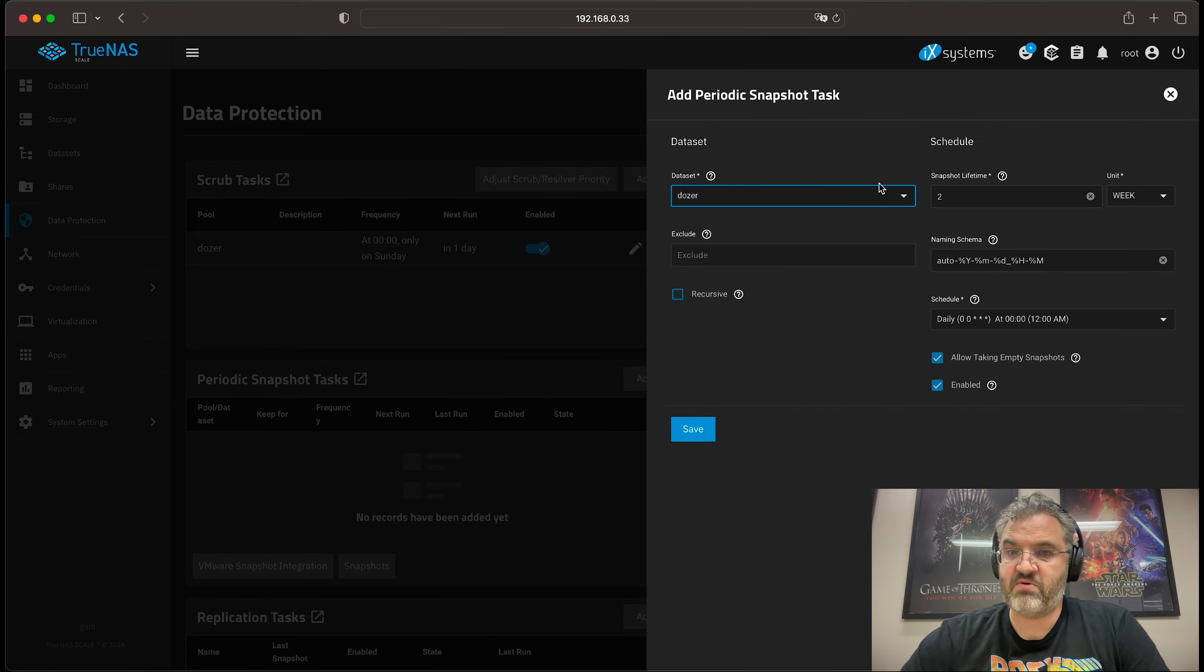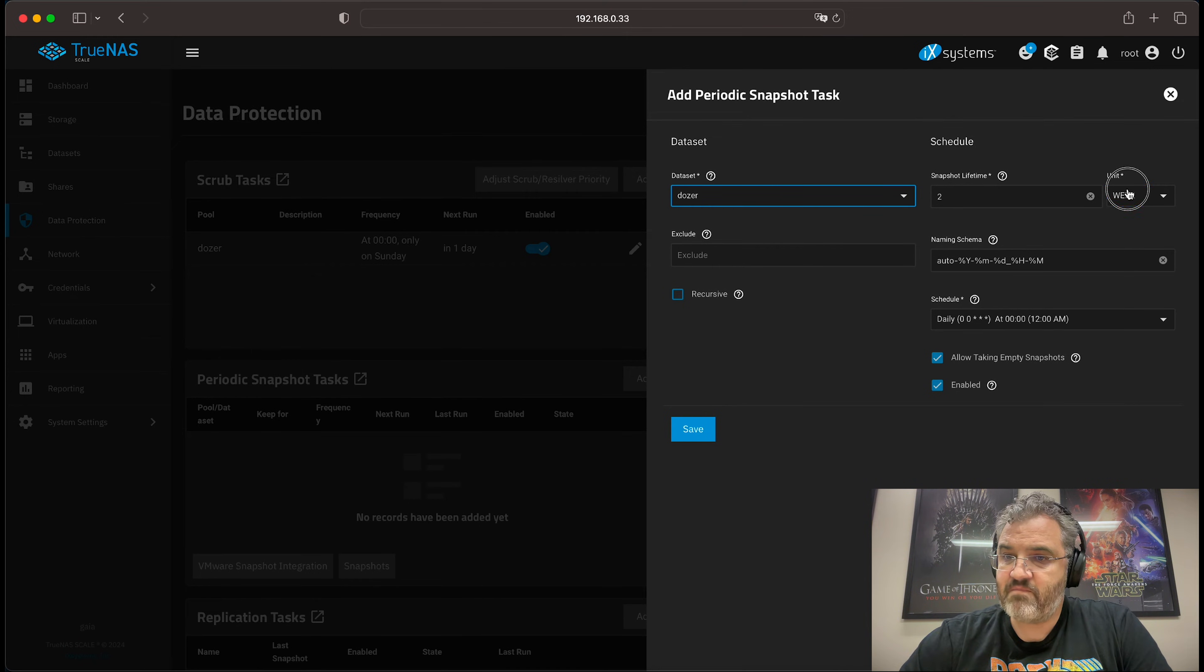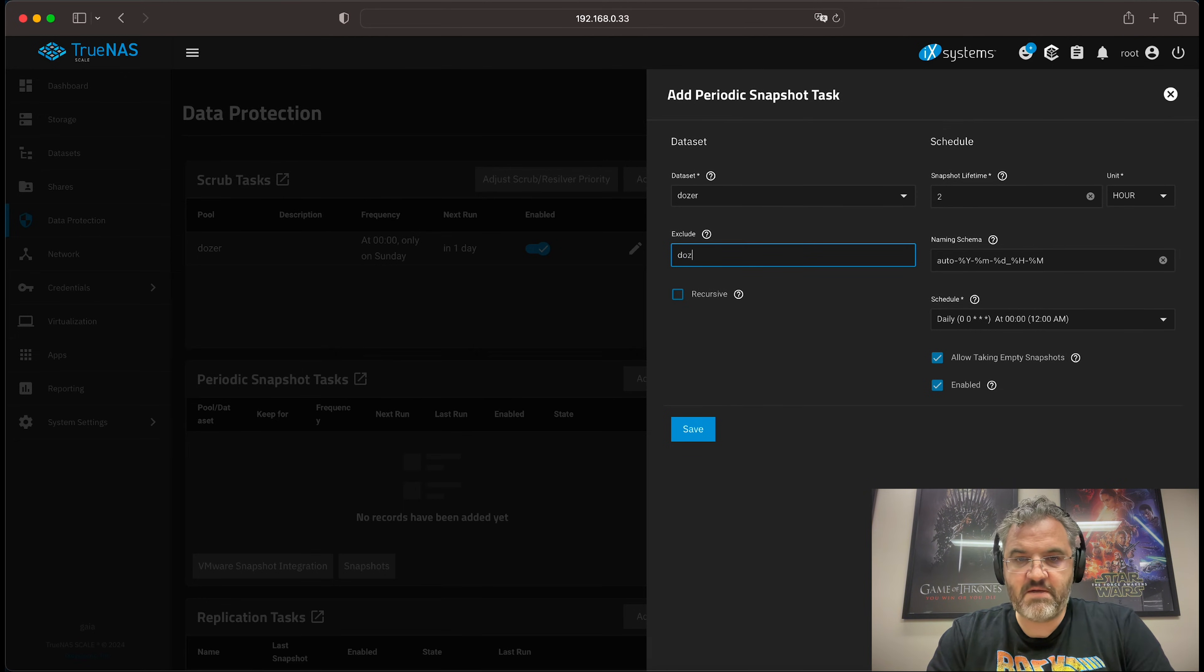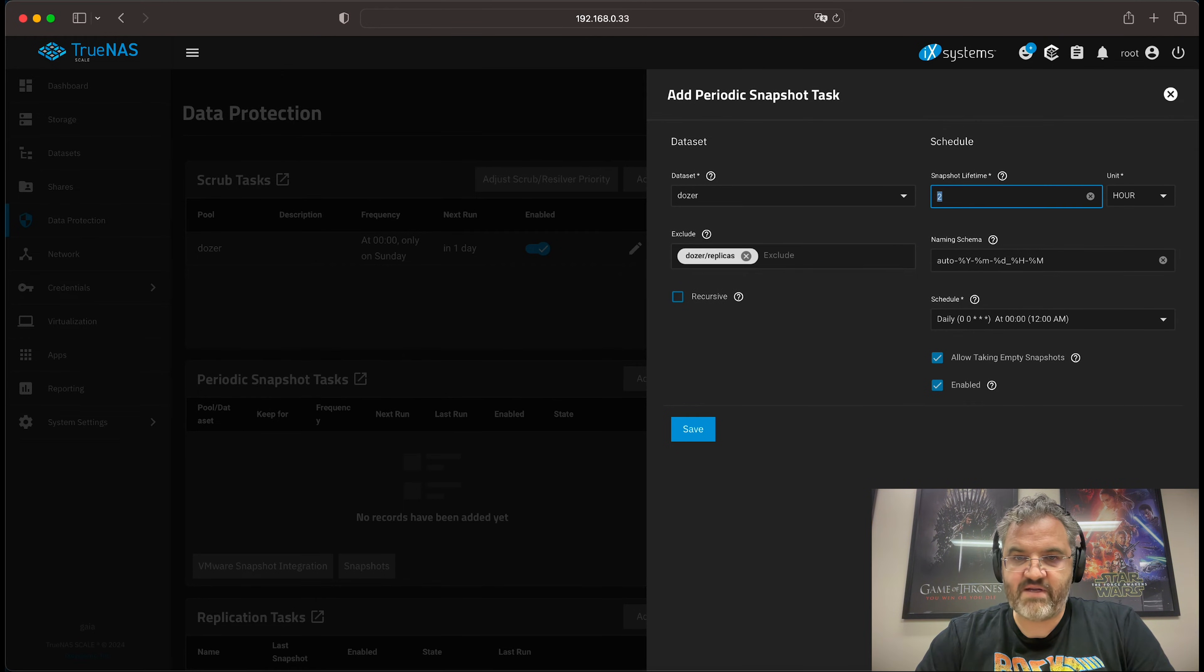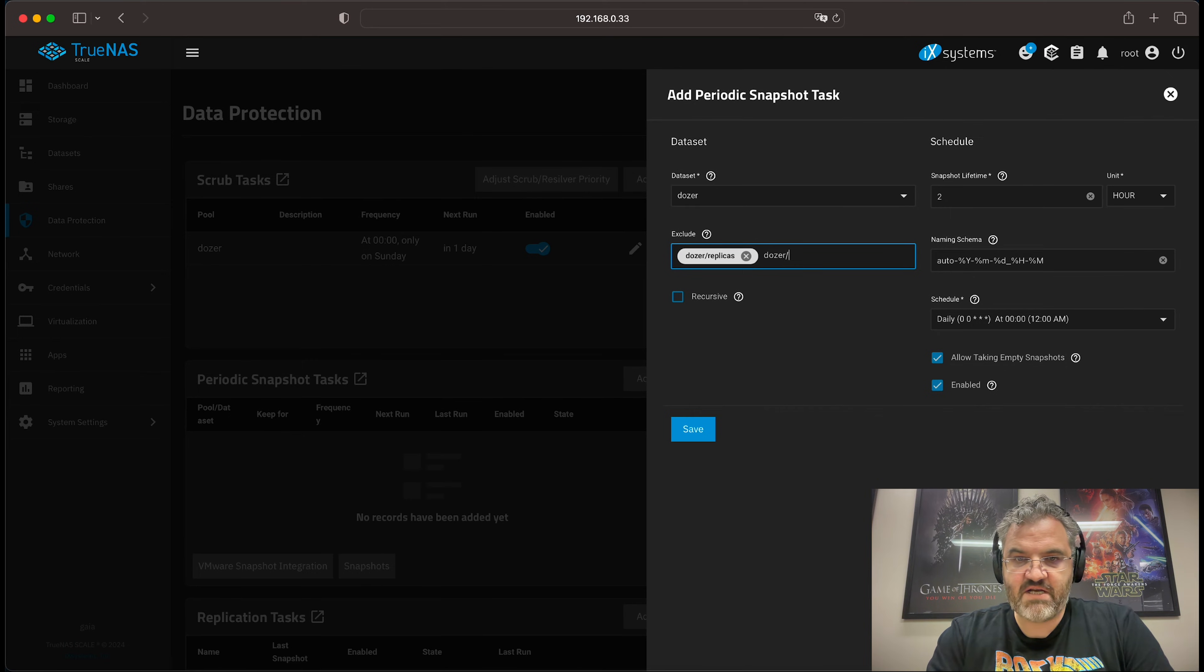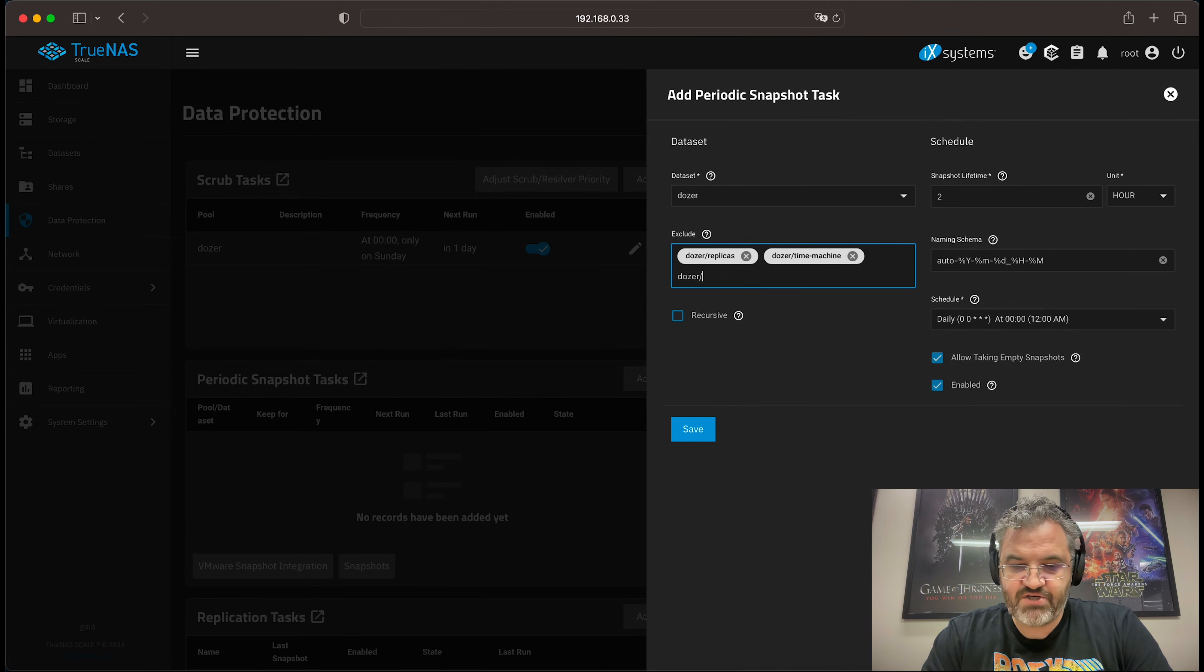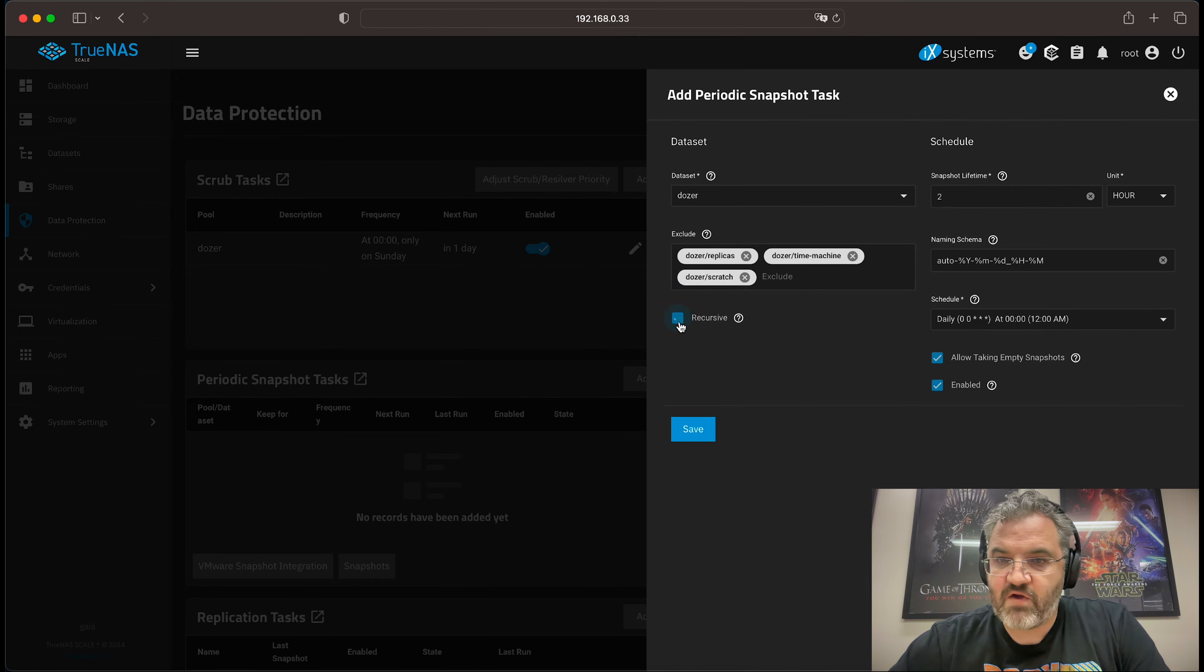We'll set the lifetime to two hours. Then we'll exclude dozer slash replicas. You can press tab, dozer slash time machine tab, and dozer slash scratch. Make it recursive.